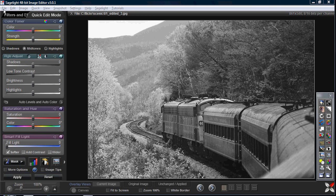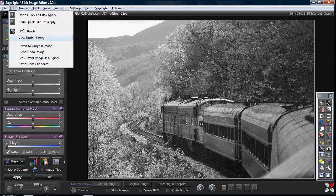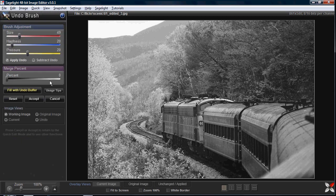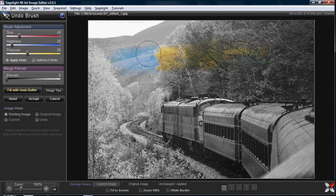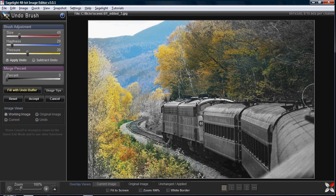So now let me step into the undo brush. What it starts with is the current image, and then what I can do is use this brush to paint the undo image onto the current image. You can see that it lets me use this brush to put the undo image — which is the original image — onto this image.